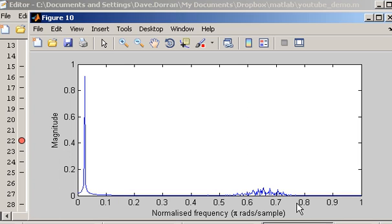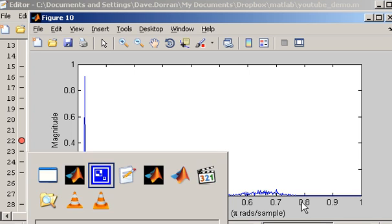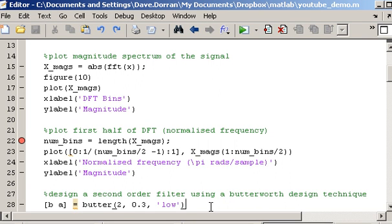Once we know these values — where the noise exists — we can then go and try to design the filter using MATLAB's built-in functions. Line number 28 designs the filter and I'm going to use a built-in function in MATLAB called Butter.